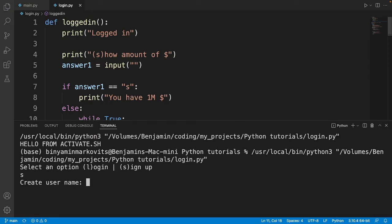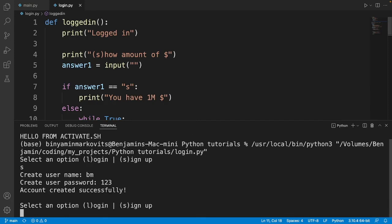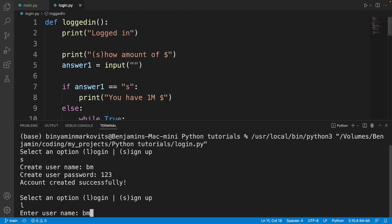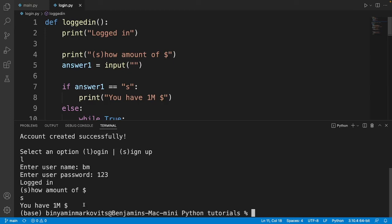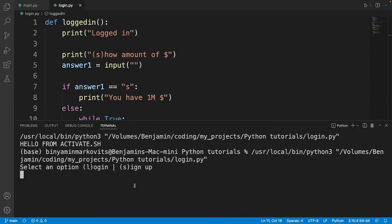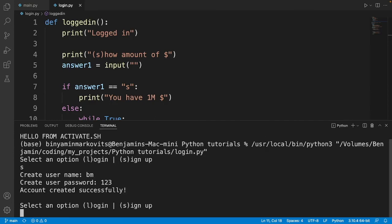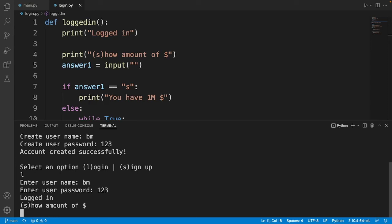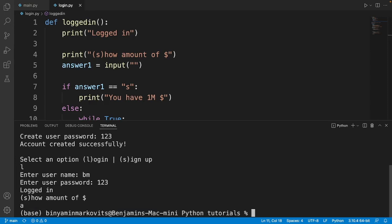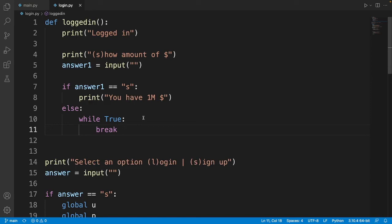I run the code: sign up with a username and password, then log in and type S to show the amount — it prints 'you have one million dollars'. Running it again, if I type any other letter instead of S, it ends the code. That's pretty much it for this tutorial. If you enjoyed it, don't forget to like, share with friends, and subscribe for more tutorials. Thanks for watching.